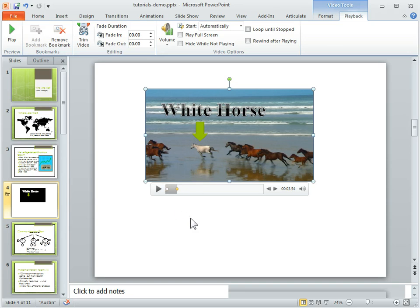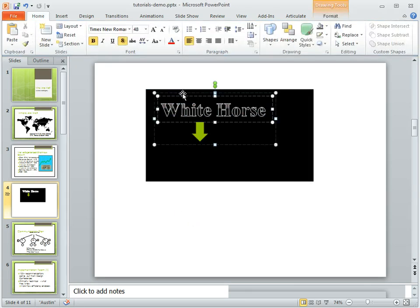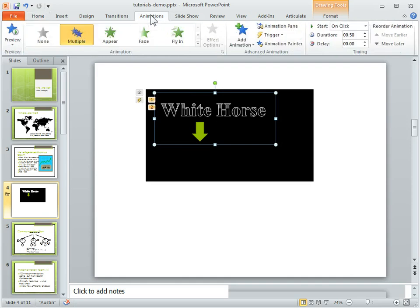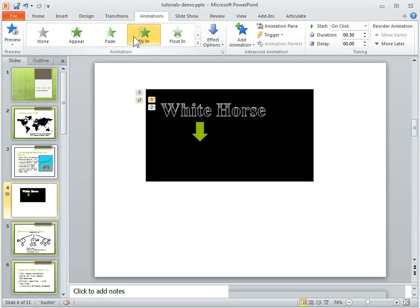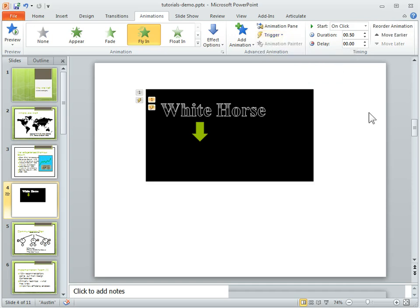So all we need to do now is we need to set triggers for the bookmarks. So we've got our animations. We're going to come back to the animations panel. What we want to do is trigger it. So we'll say the first animation, which is the fly in, we can click on that. The first animation, we're going to trigger it on the bookmark one.